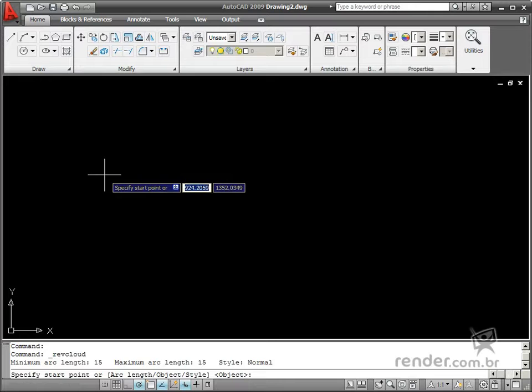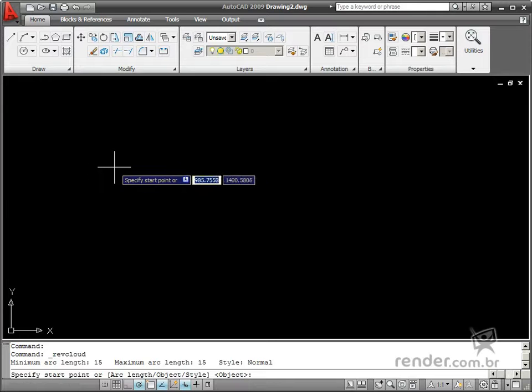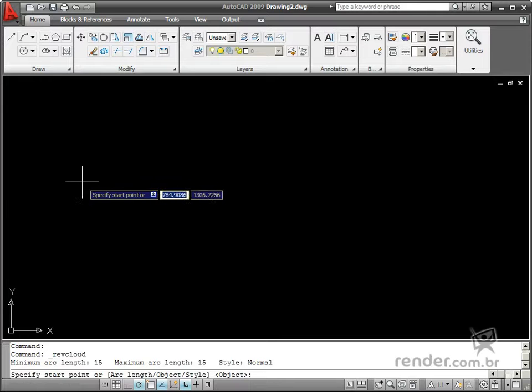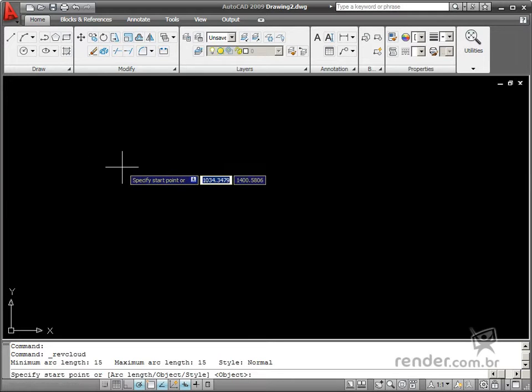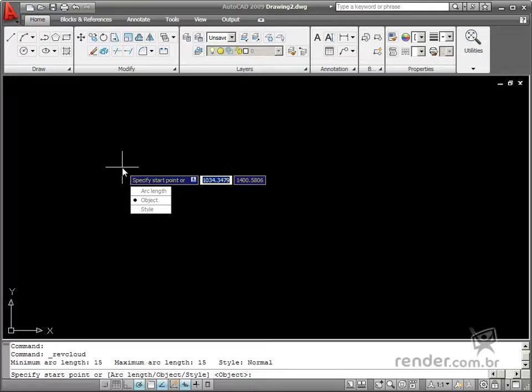However, before you need to define the approximate size of the arcs in the cloud, select Arc Length in the command options.